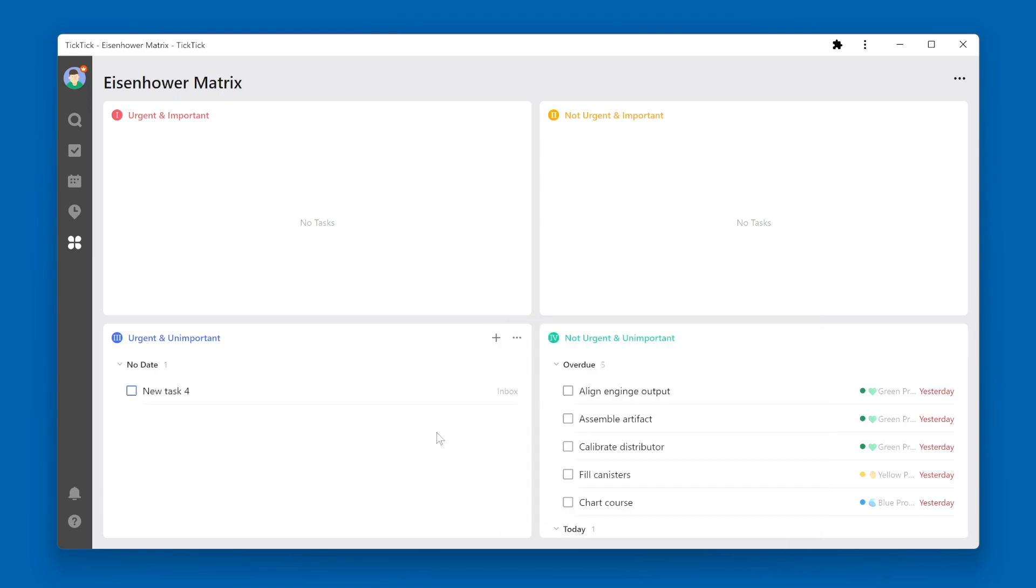Also, if you happen to email a task into TickTick, you will find that it shows up in your Inbox.